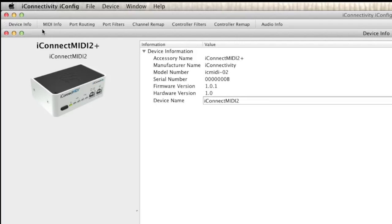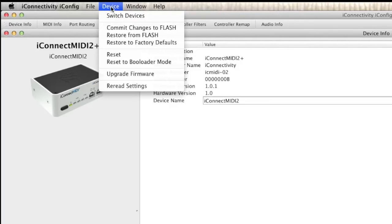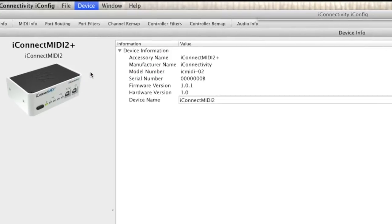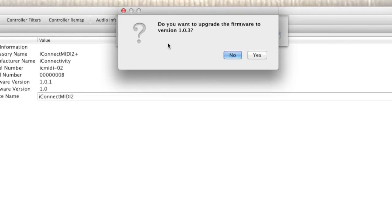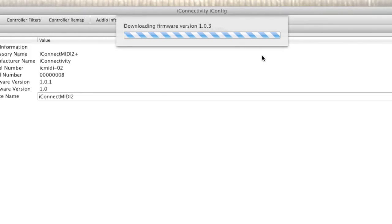To upgrade to the latest firmware, go to the menu in the top toolbar. Select Device. Then in the drop down menu, click Upgrade Firmware. The latest firmware update will download and then prompt you on whether you want to upgrade the iConnect MIDI 2 Plus. Upon choosing Yes,